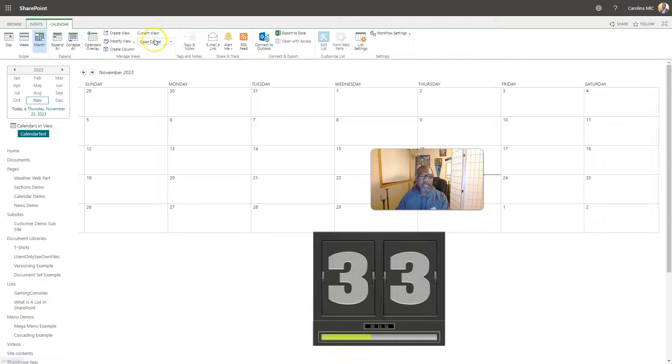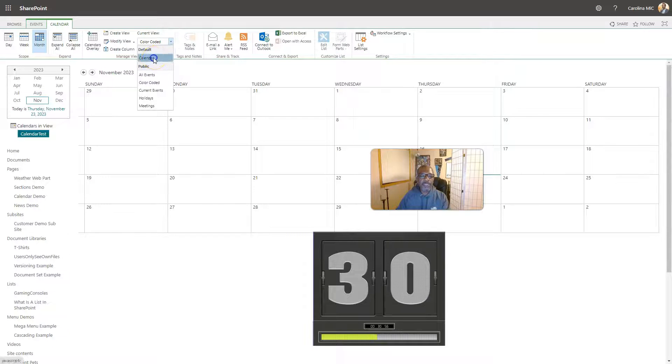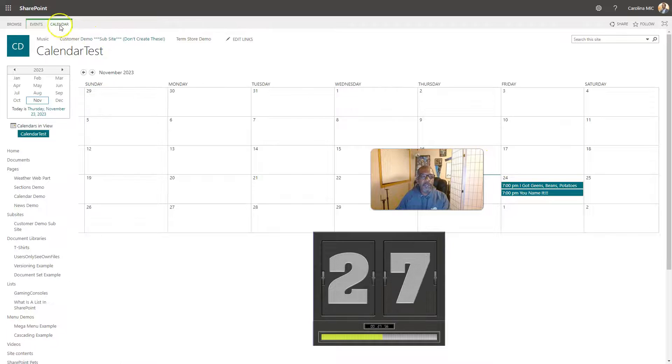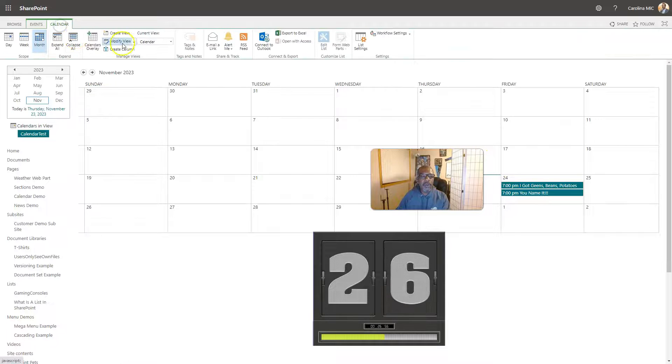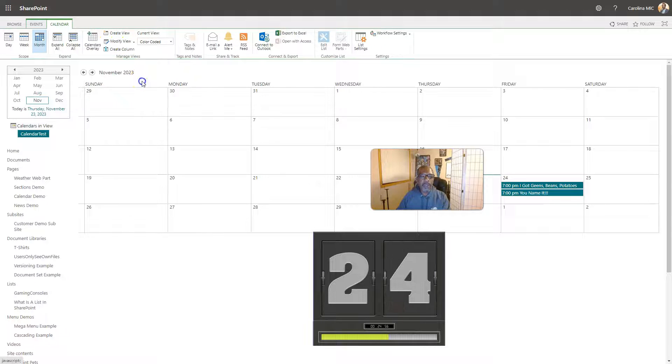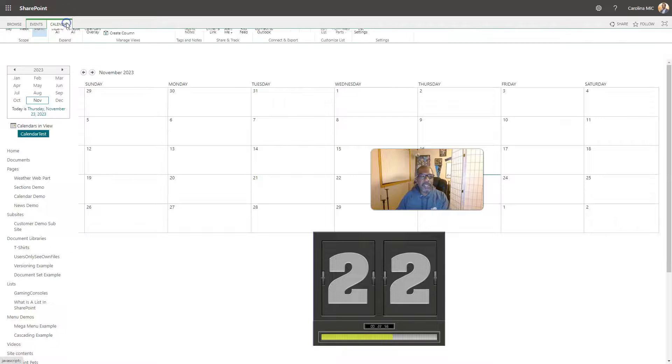So if we go back to calendar, we can see we had stuff. We go to color-coded and we don't have anything, but that's okay.